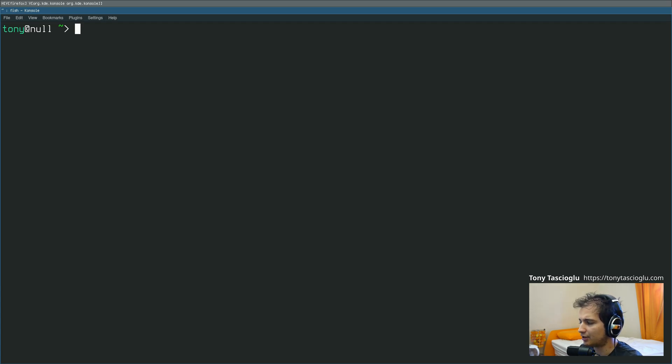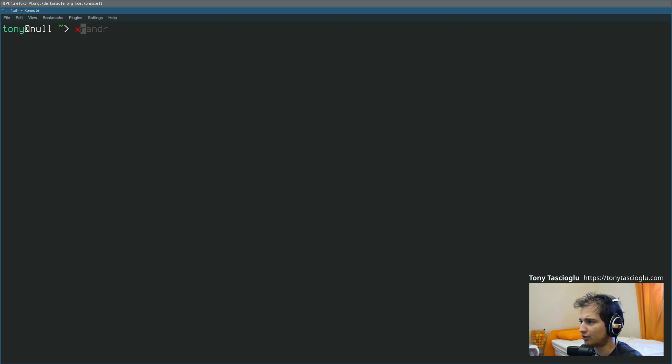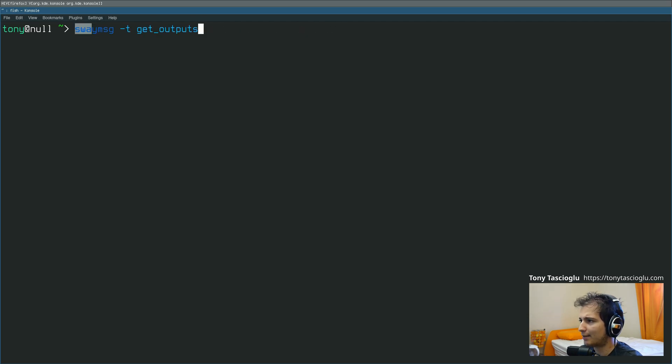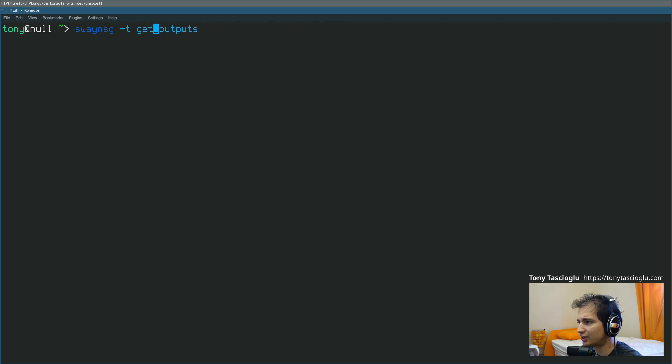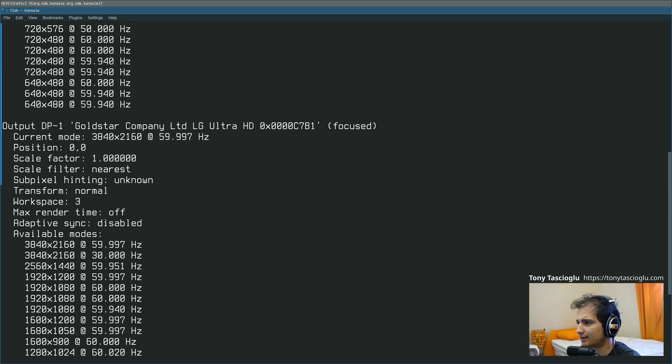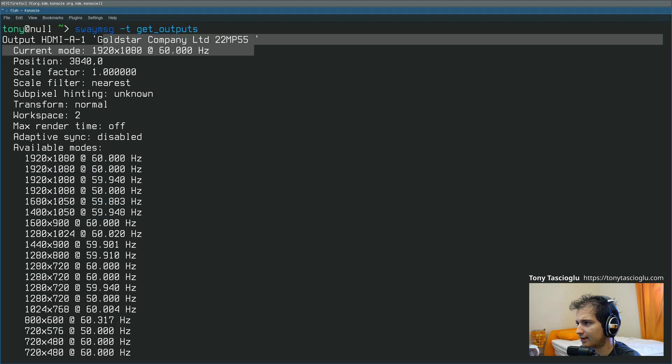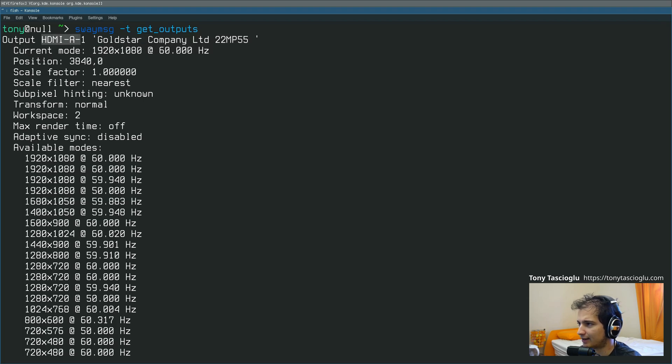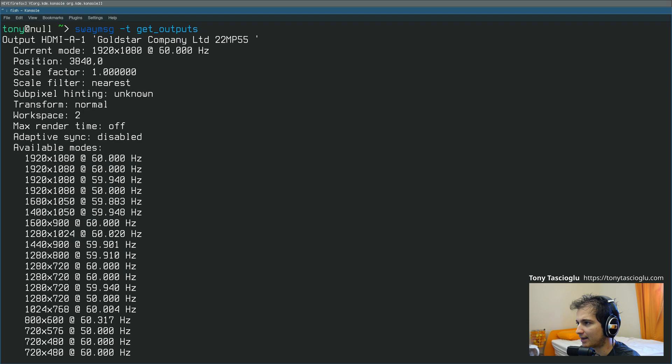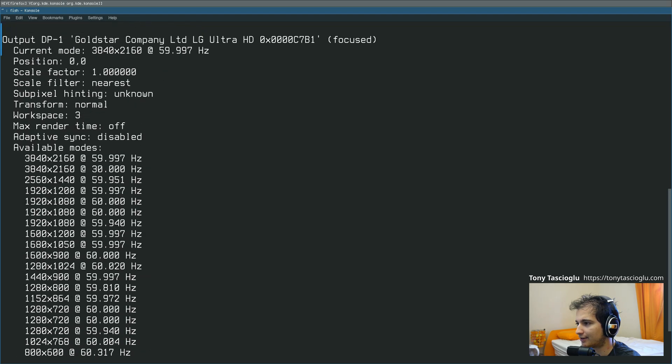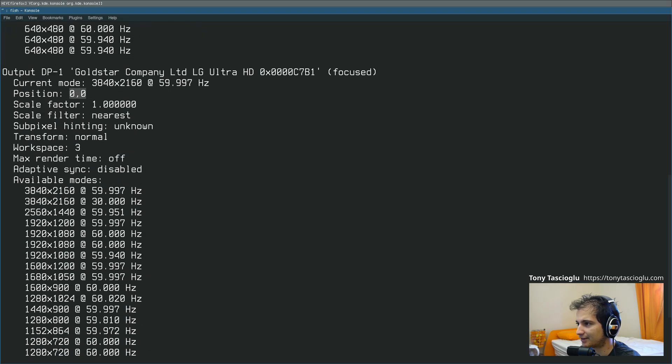So what you can do is, if I just do SwayMessage -T getOutputs, this will list the monitors here, and here you can see HDMI, this is my first monitor. Unlike X11, it actually is the correct name this time, and it gives you a position. So this is 3840x0, which means it's right over my 4K monitor, and here's my 4K monitor at 00.